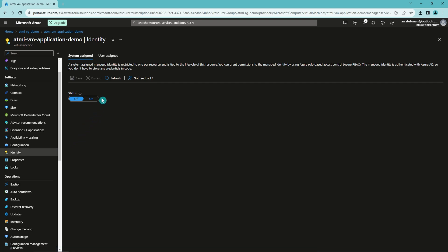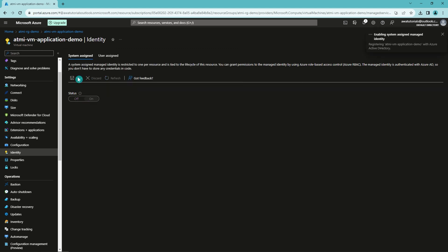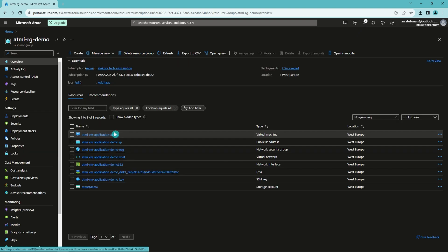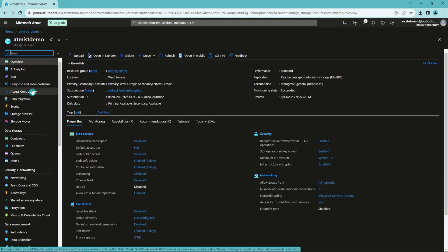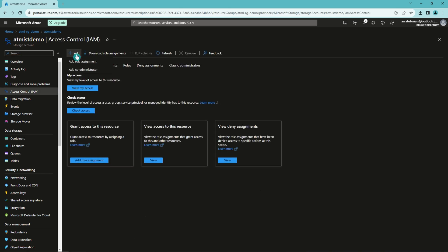Let's do that. Now Azure will register this virtual machine with the Active Directory so that we can use it for authentication. Now let's go back to our resource group and open our storage account. Let's open access control, and let's add a new role assignment.